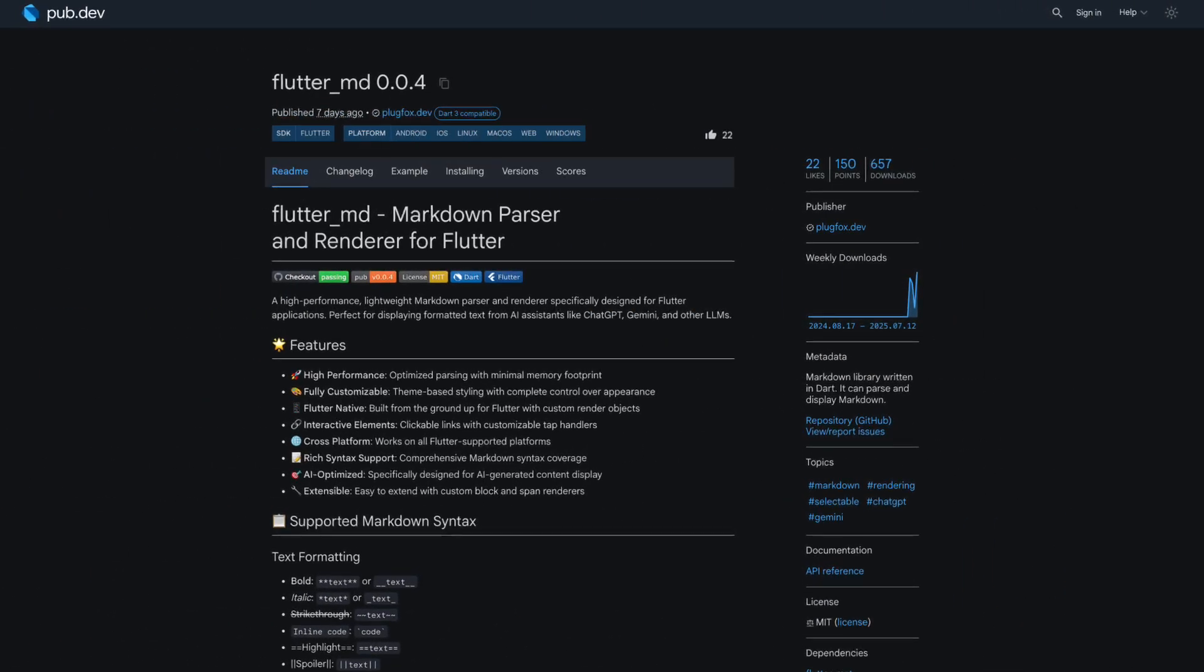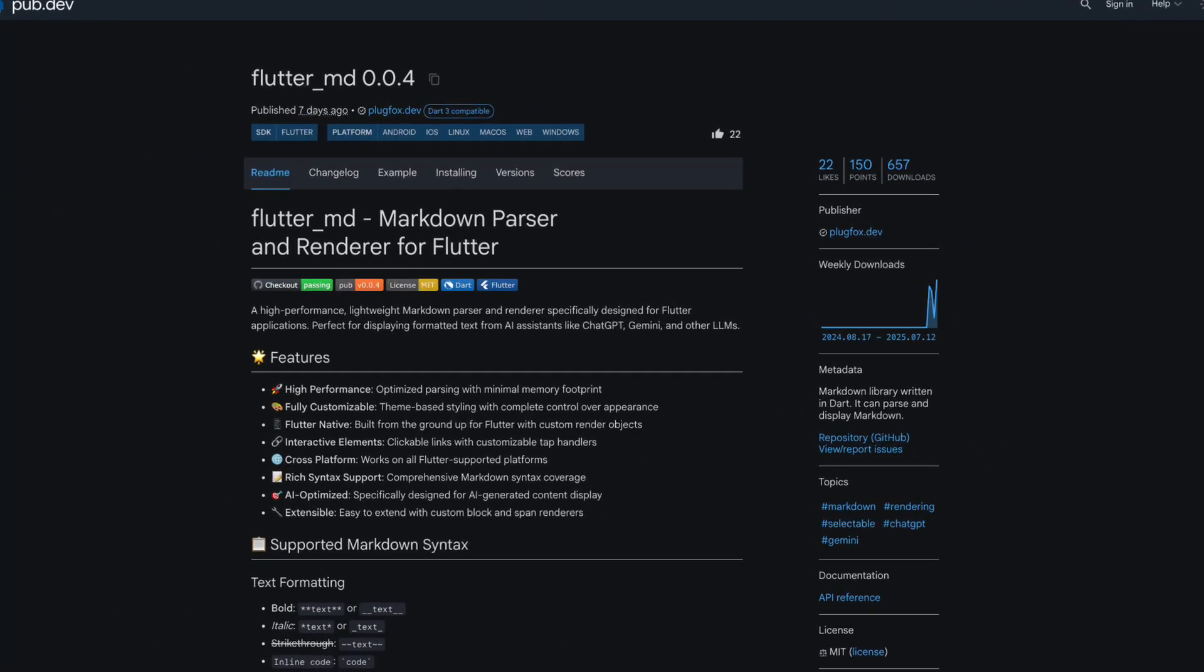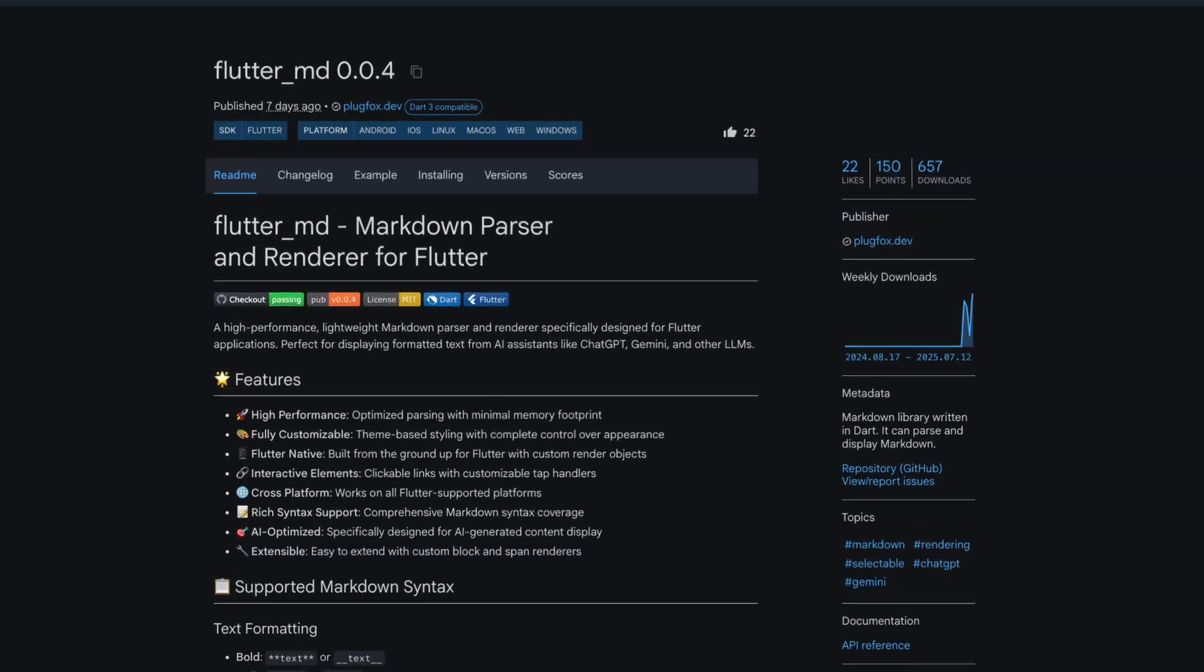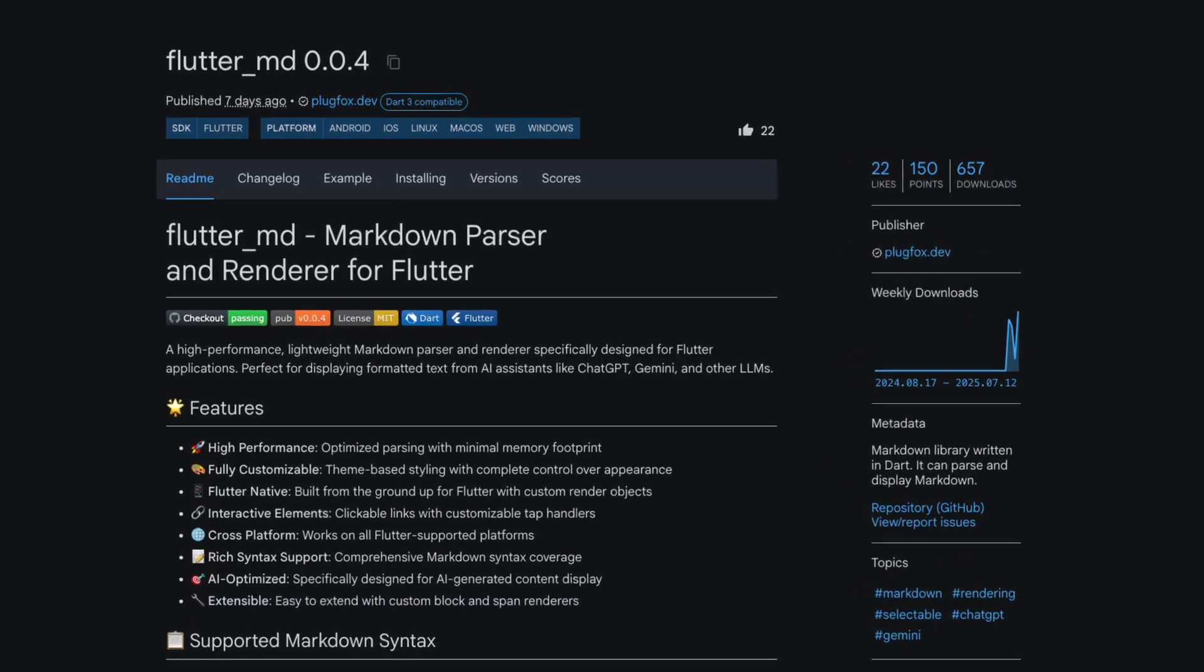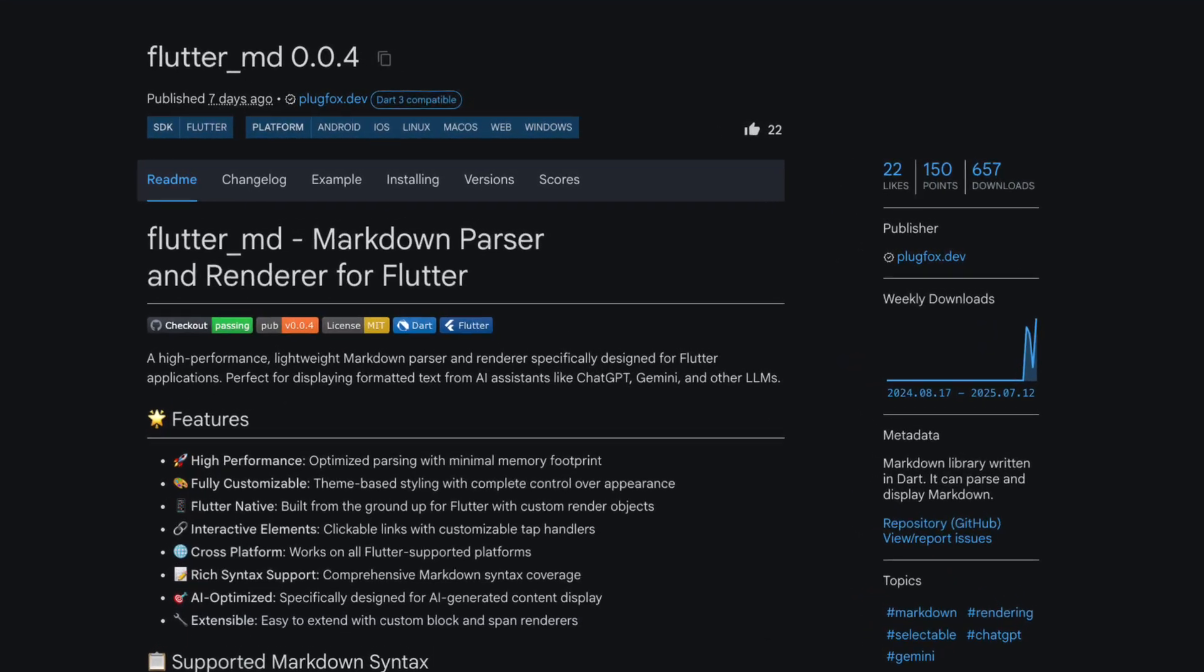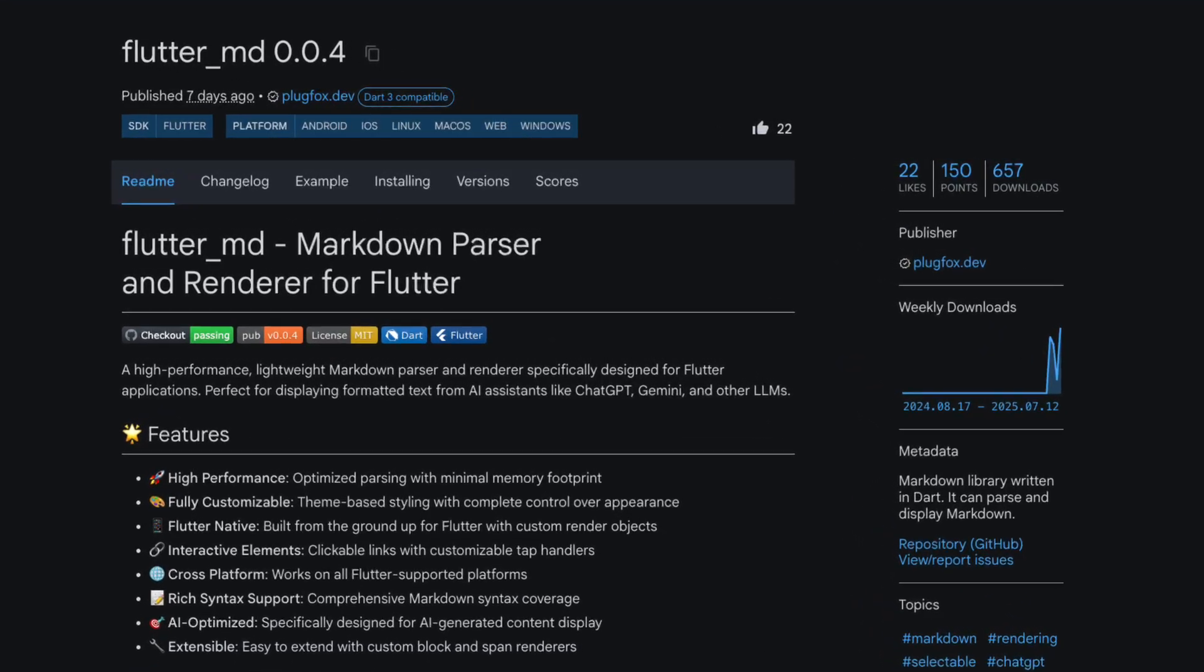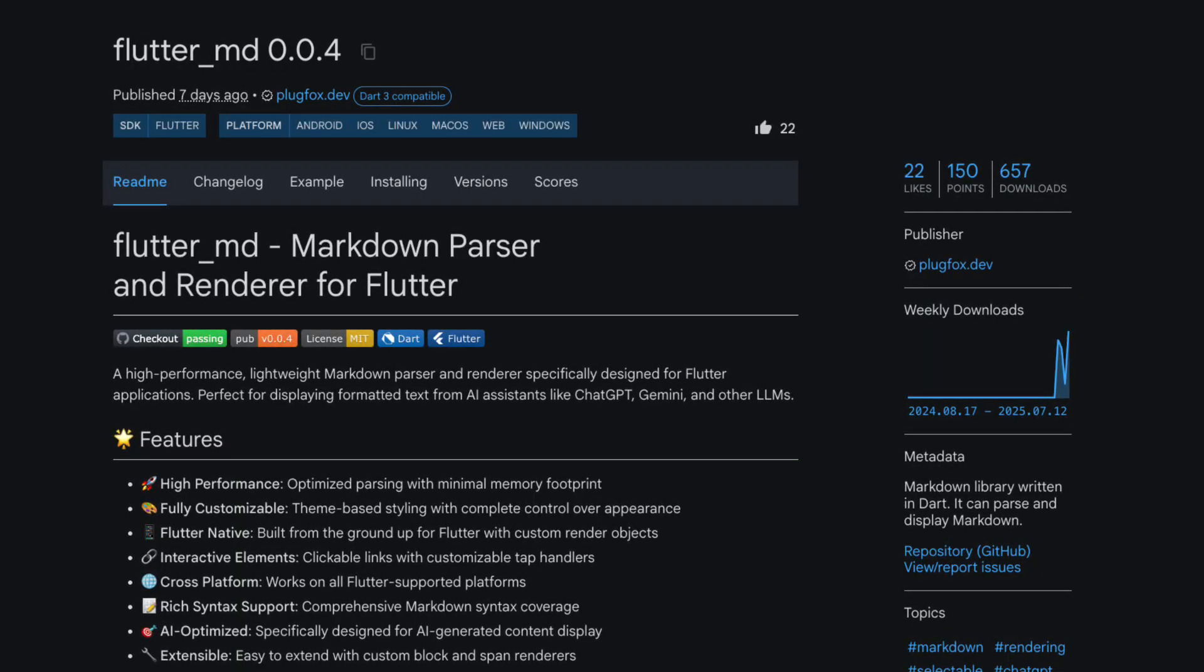Number 4 is FlutterMD, a markdown library written in Dart. It can parse and display markdown, perfect for displaying formatted text from AI assistants like ChatGPT, Gemini, and other LLMs.